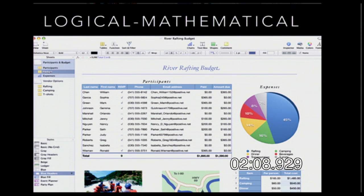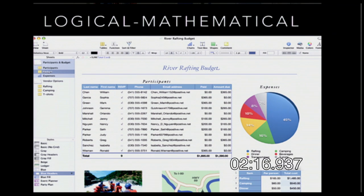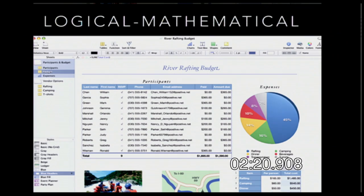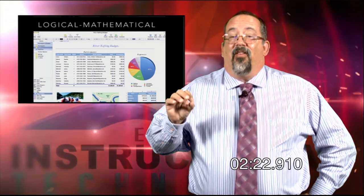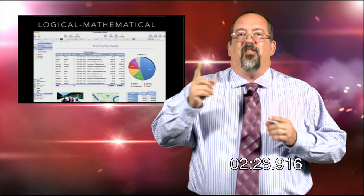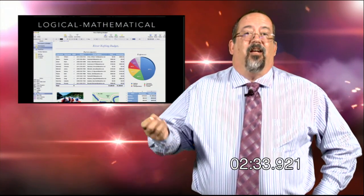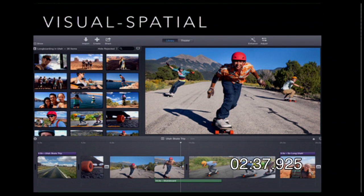Our second one is logical mathematical. These are students that respond well to data, numbers, and things like that. A spreadsheet is the kind of thing these students would be very drawn to — they'd use a spreadsheet to create different kinds of reports and presentations, using math instead of just words. In Howard Gardner's multiple intelligences, logical mathematical students respond well to products like spreadsheets.